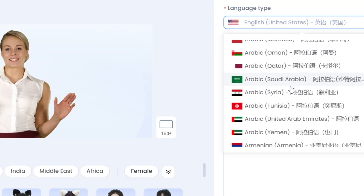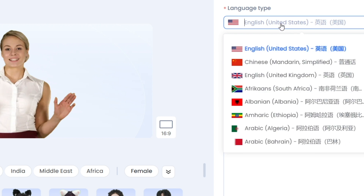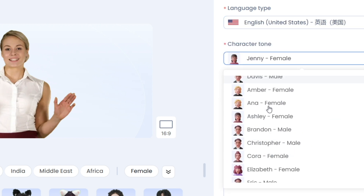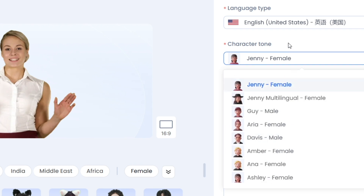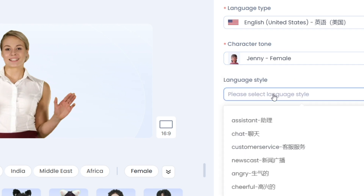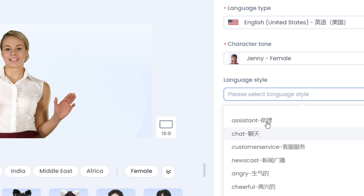On the left side of the screen, you'll notice several options. First, choose the language type that suits your needs. Then, set the character tone to match the desired vibe. Additionally, you can select a language style that aligns with your preferences.